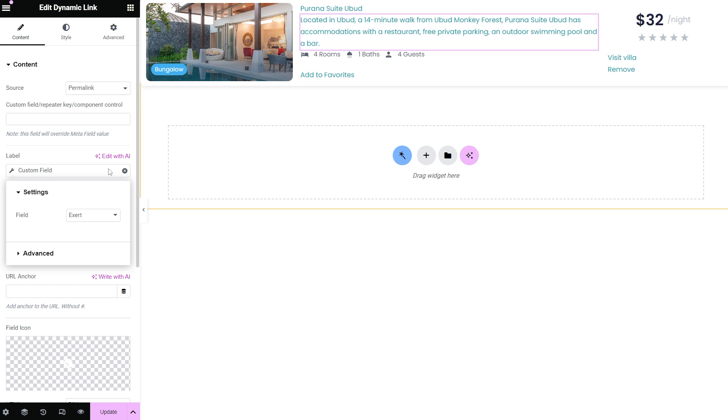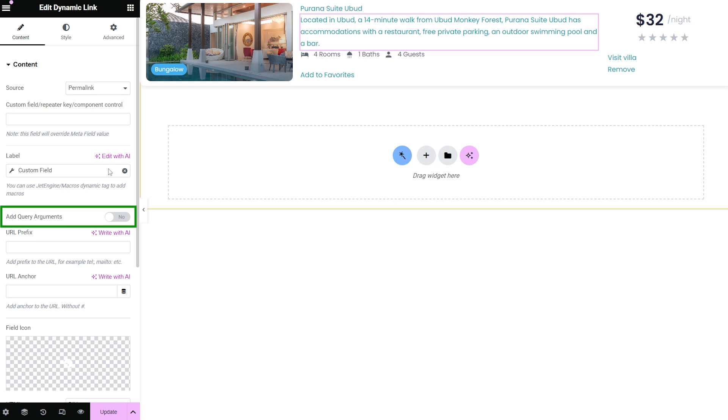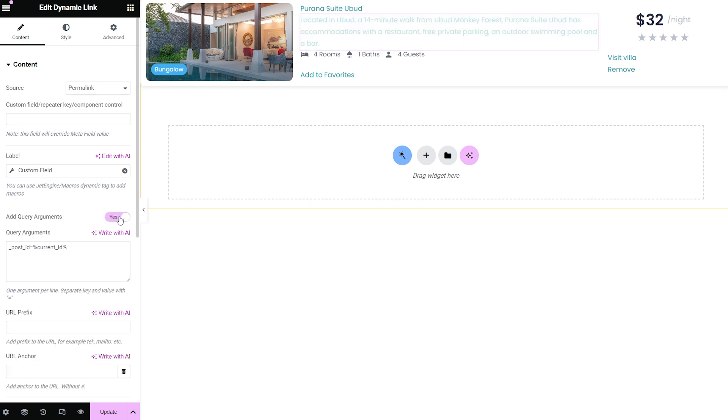If enabled, the add query argument toggle gives access to adding arguments to the links URL. It turns on the query arguments field with the preset query argument for the macros listed in the label field and this way the